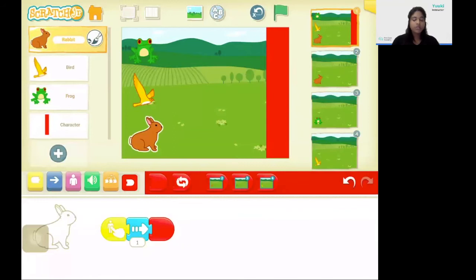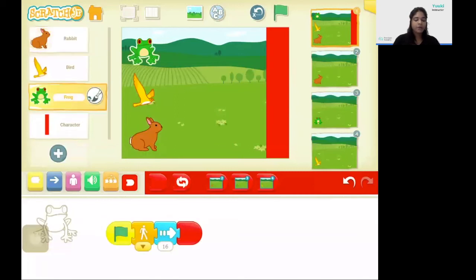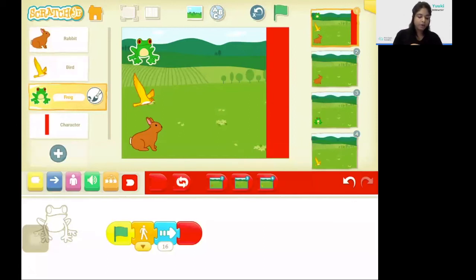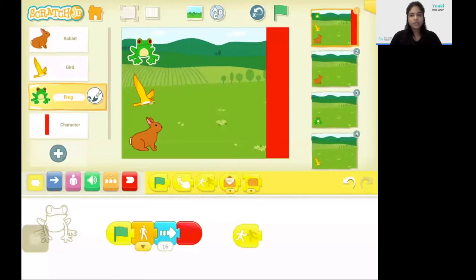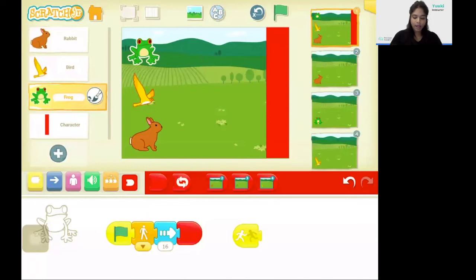Now once we have finished the movement blocks for the rabbit, bird and the frog, next we need to instruct what should happen for each animal character when they reach the finishing line. So I'm going to start with the frog again. When an animal character has bumped with the finishing line, it would be identified that they have reached the finishing line. So I'm going to click on the event block for when the character is collided with, and I'm going to bring the event block. Once the frog has bumped with the finishing line, it should open up the third winning screen. So I'm going to go to my end blocks and bring the block to open up the third screen.